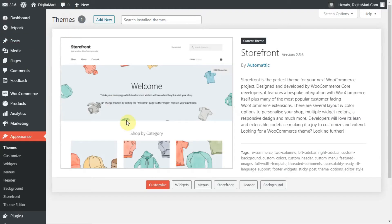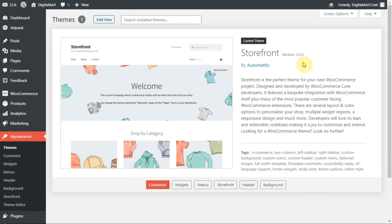This is my website dashboard and you can see I have activated the storefront theme version 2.5.6. It will work on any storefront theme version, no matter which version you're using.